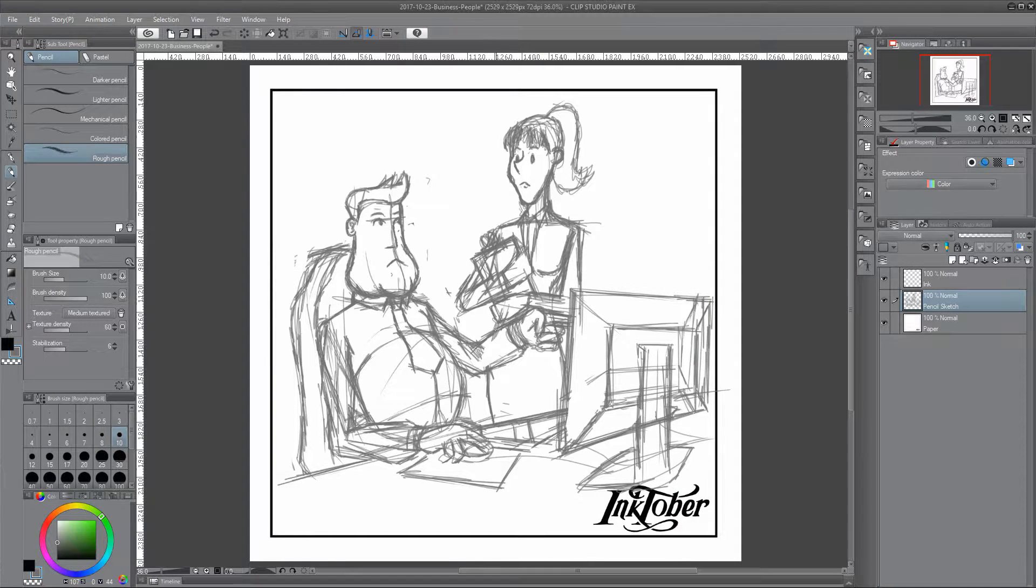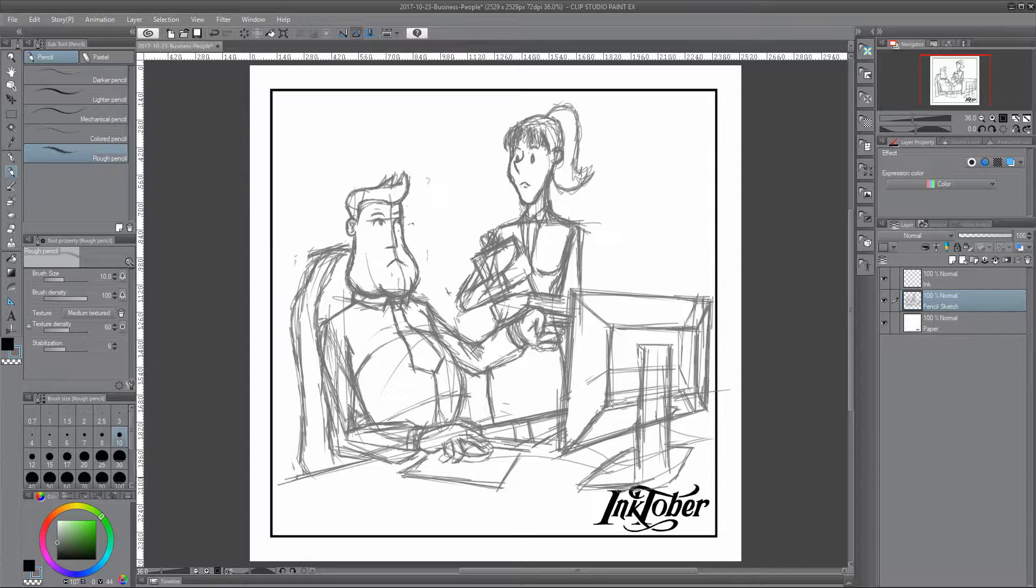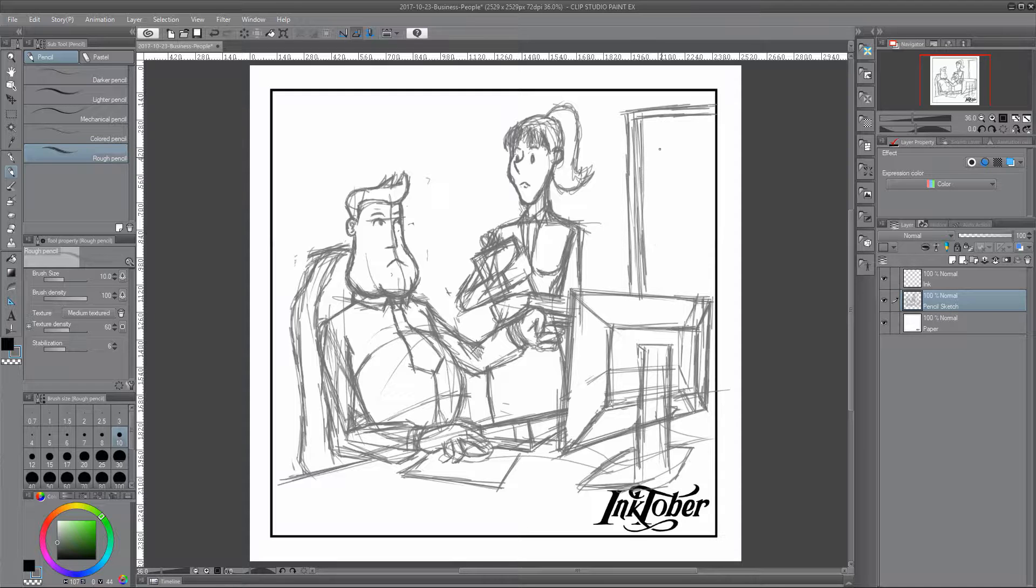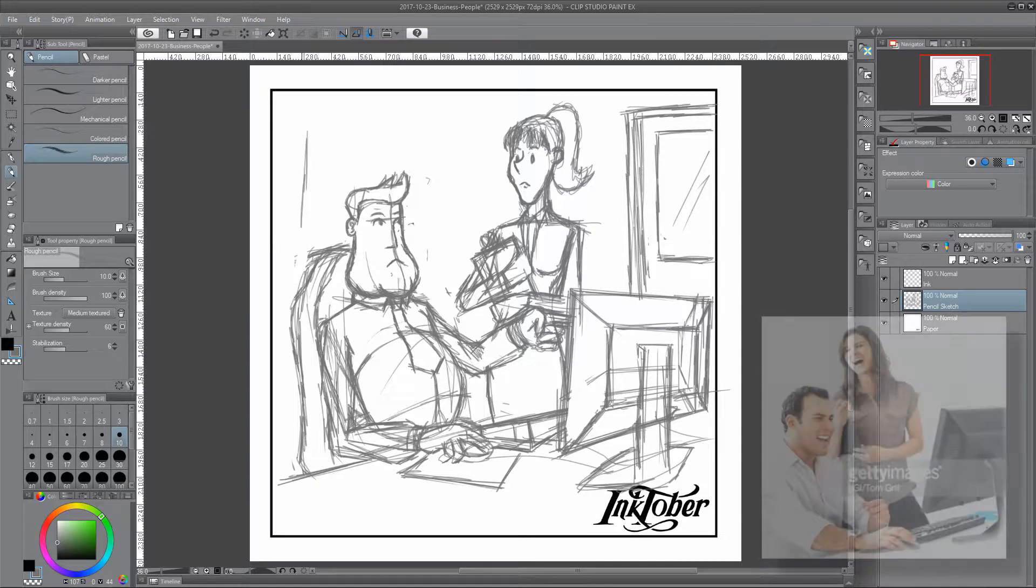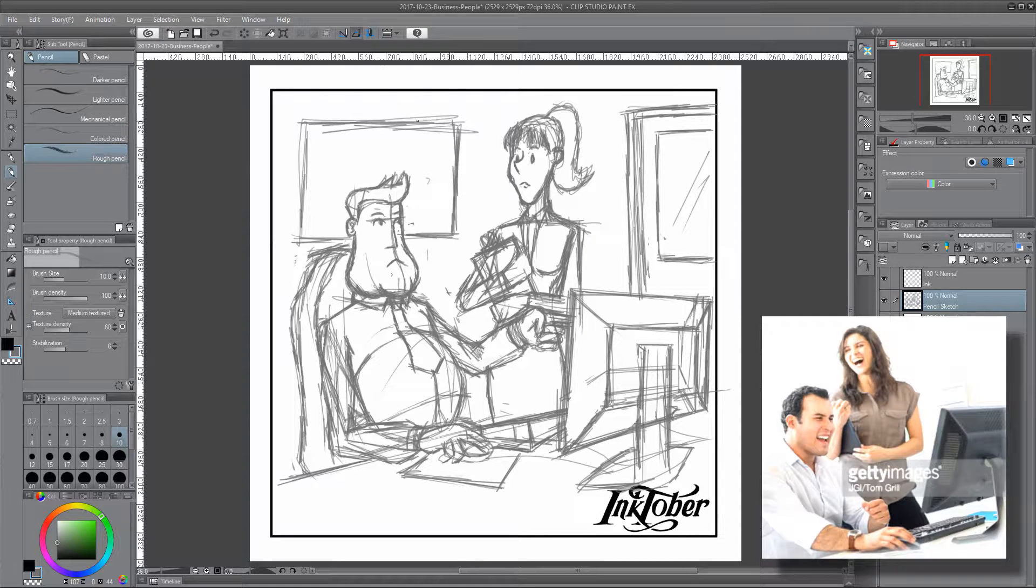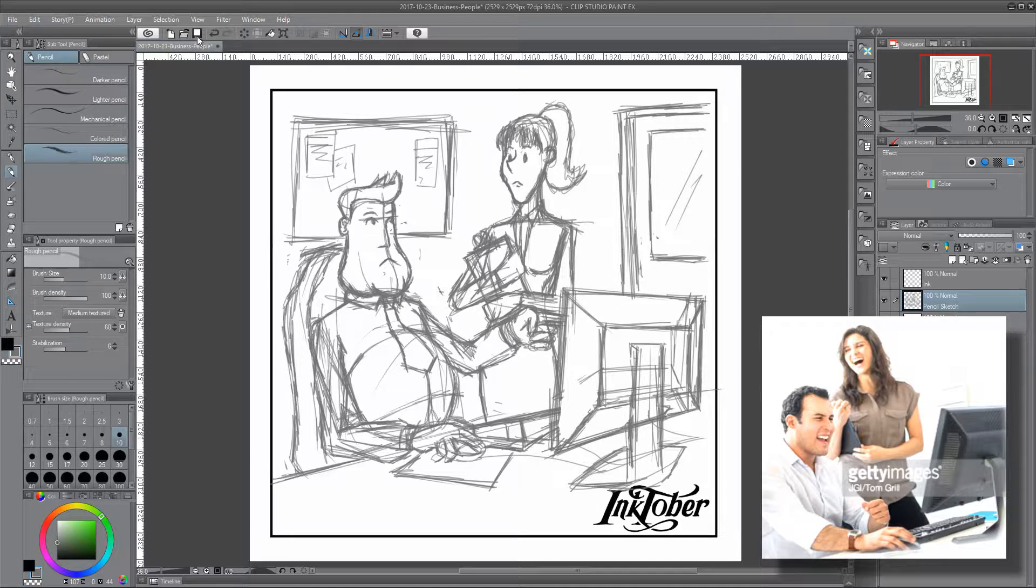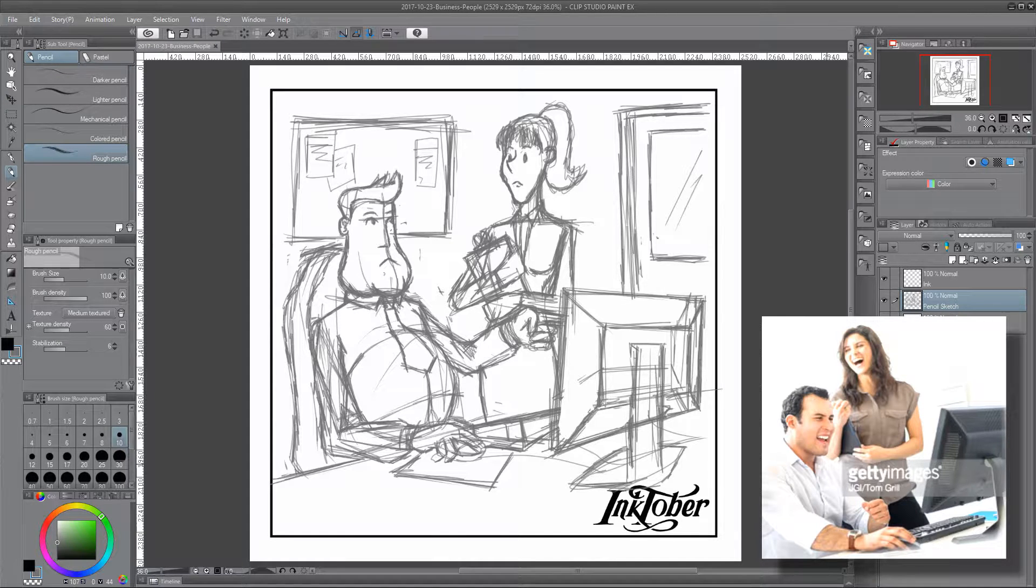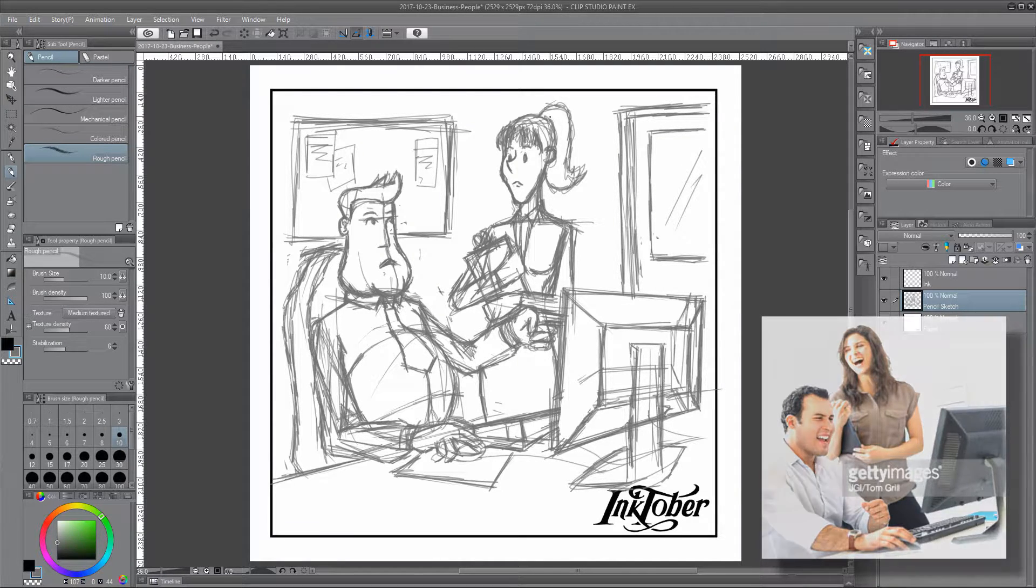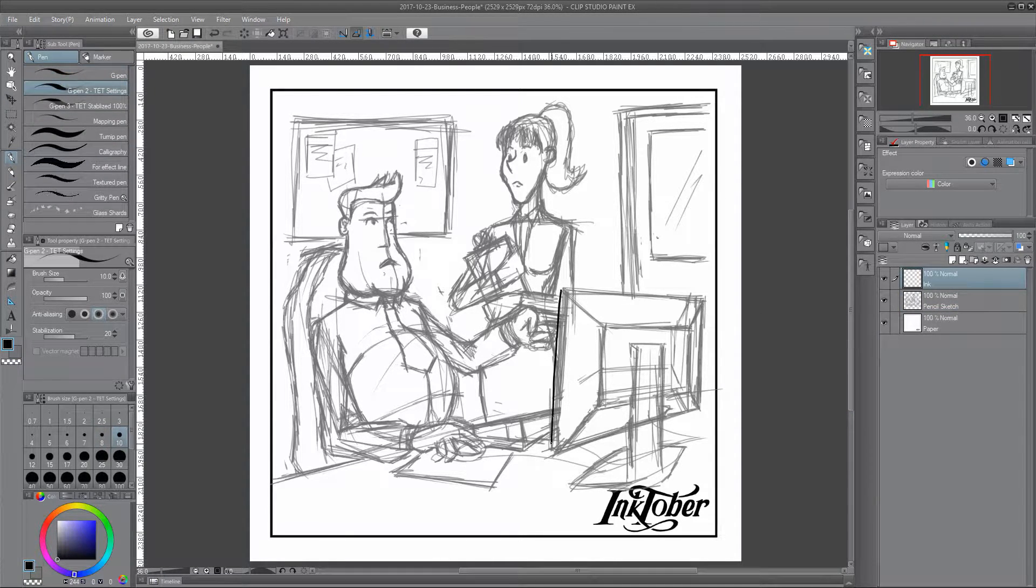But for this particular drawing I looked online for some reference images to try and put them in a sort of scene. I based this image on this image from Getty Images just to take a rough reference to get them in place.